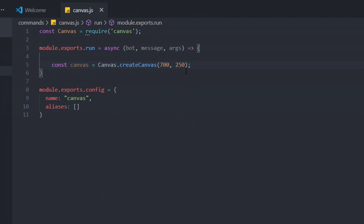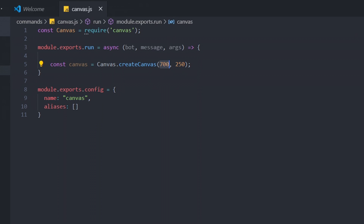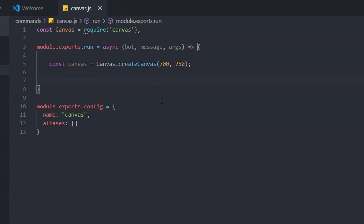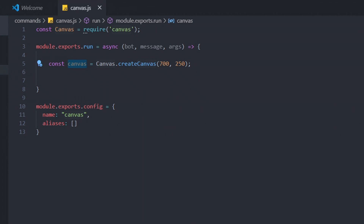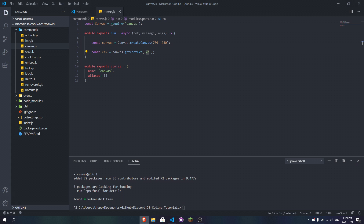We start by calling createCanvas and setting a resolution. We're using 750 pixels wide for a rank card style layout. The numbers represent pixels — width and height. If you want to change the size of your image, just change those values. Then we get the 2D context: const ctx = canvas.getContext('2d'). We don't want 3D, just a 2D picture.